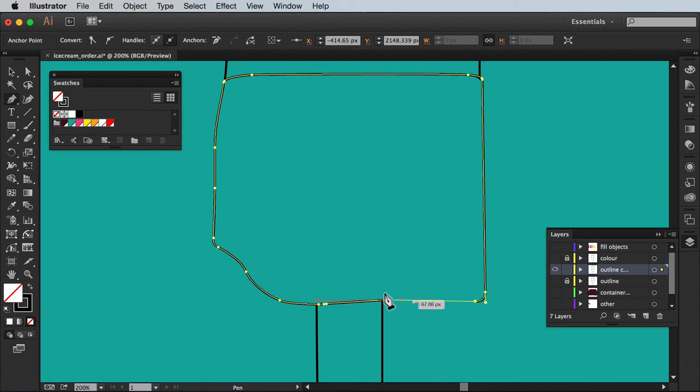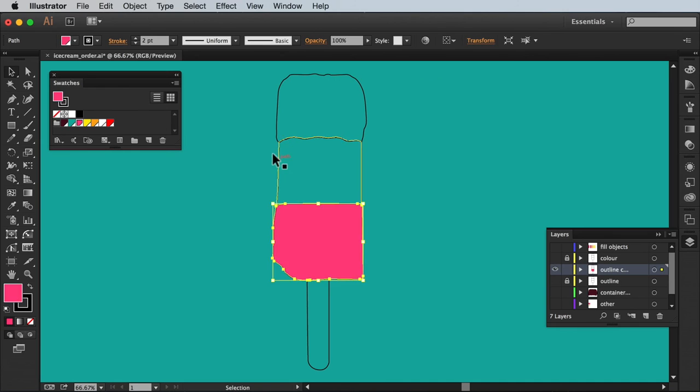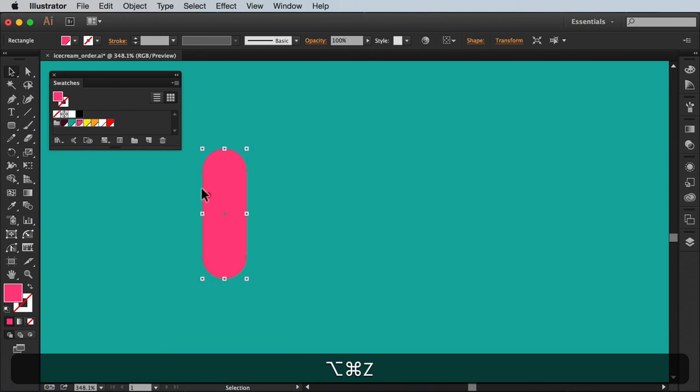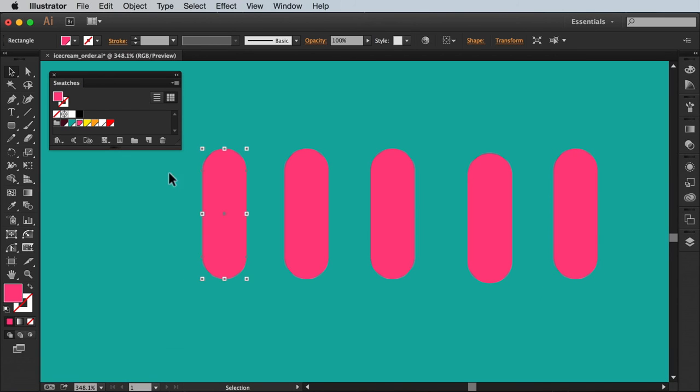So now you know how the space fill basics work I can show you how effective it was in creating my design. I've used a path to trace and section the outline of the ice cream then coloured accordingly. To make the sprinkles I've used Illustrator's rounded rectangle tool.